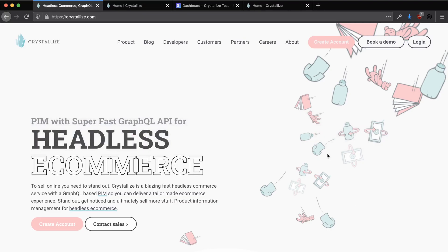Crystalize is a fast, GraphQL-based, headless e-commerce service, and in this video, we'll be taking a look at how easy it is for us to get started with Crystalize in just the span of a few minutes.